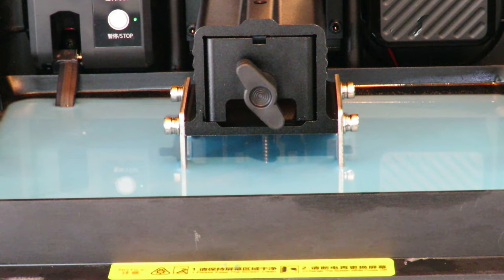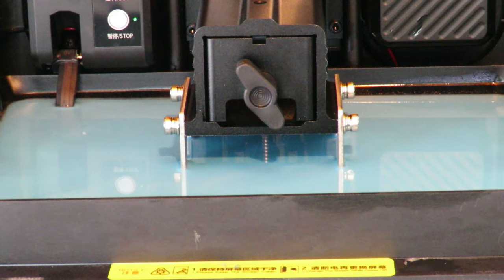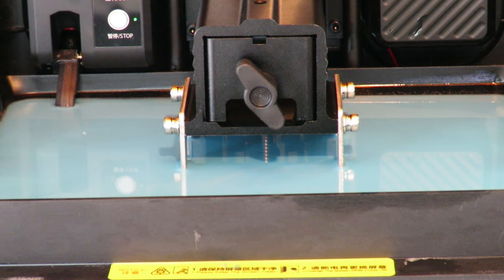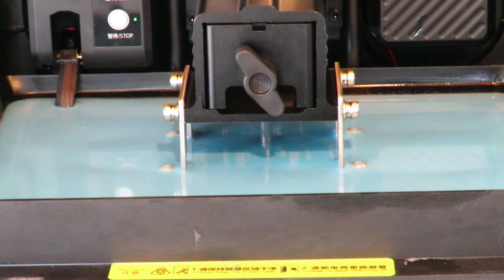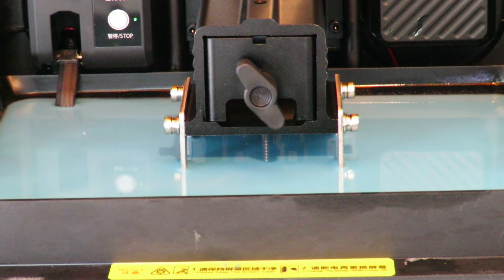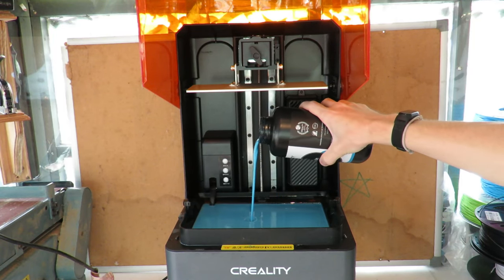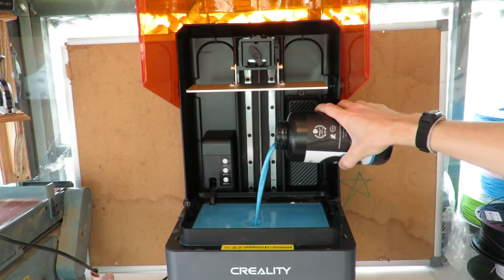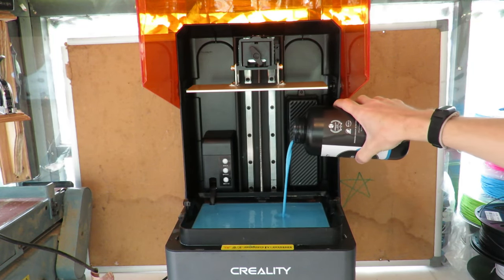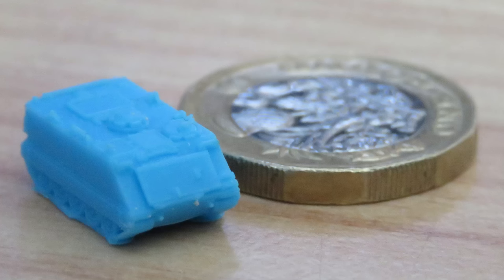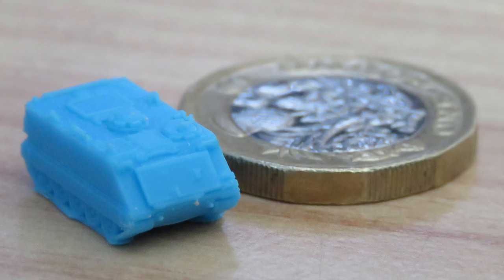Now the immediate advantage of this printer over the printer that we reviewed last time is that this is an 8K rather than a 4K printer. What that means is that the smallest detail you can get on this printer is 29 micrometers, which is absolutely tiny compared to the 50 micrometers of a 4K printer.